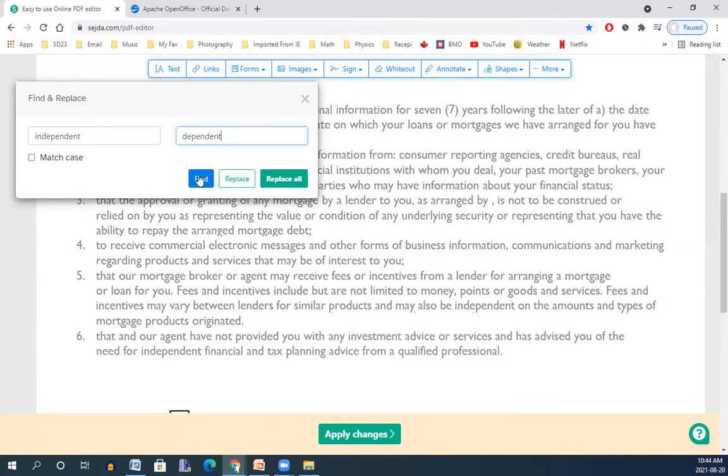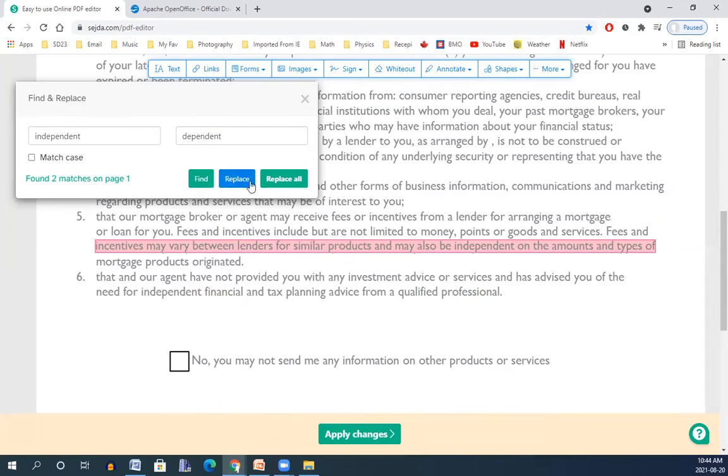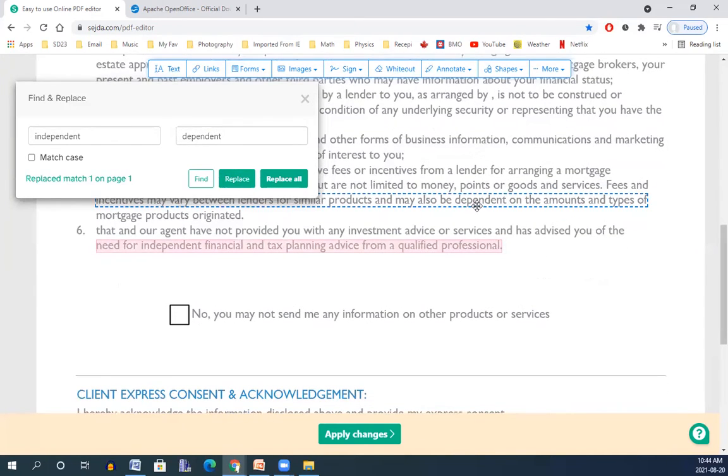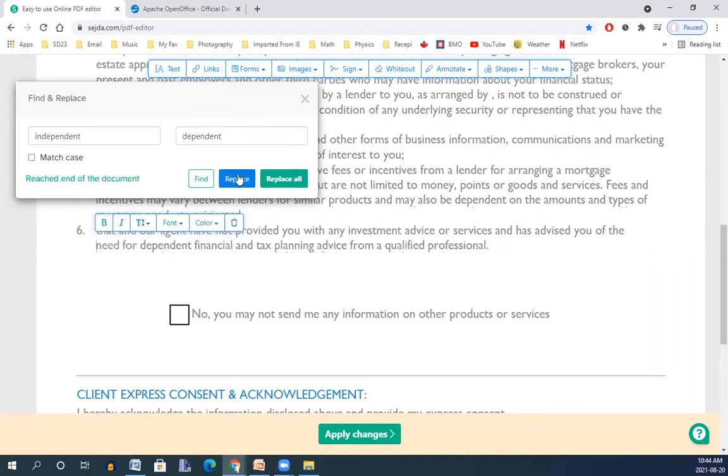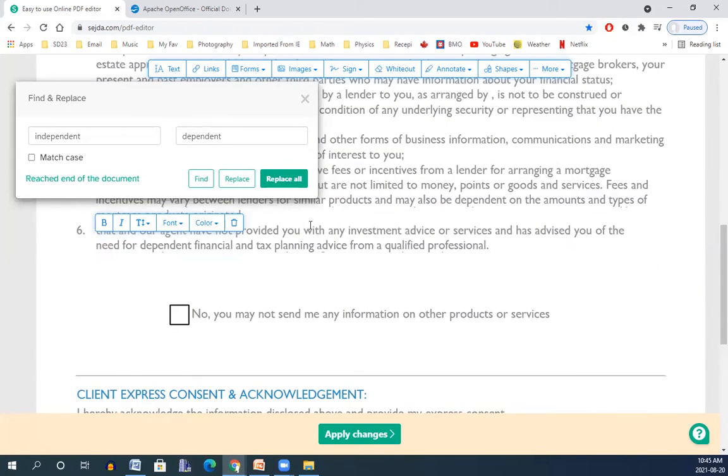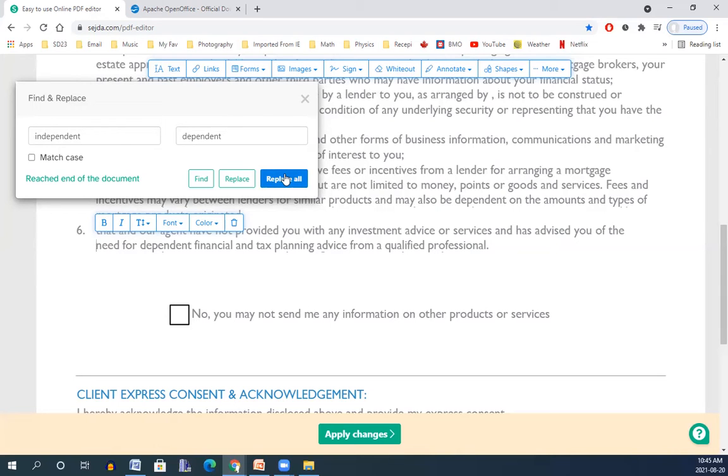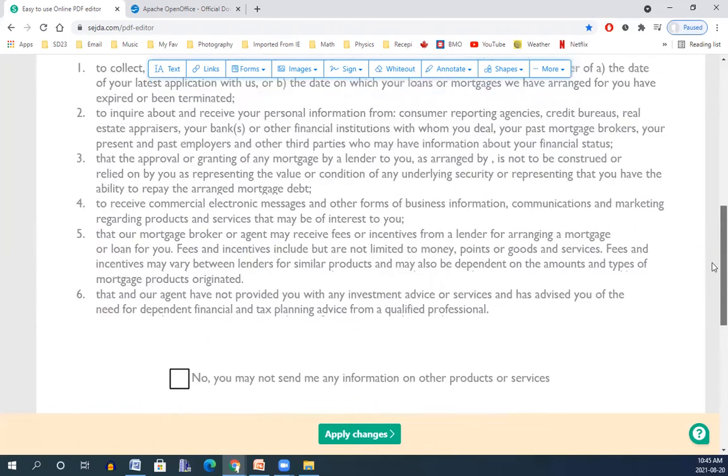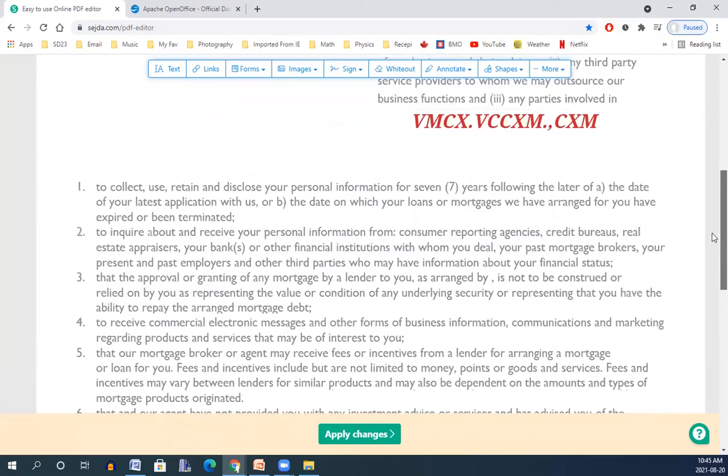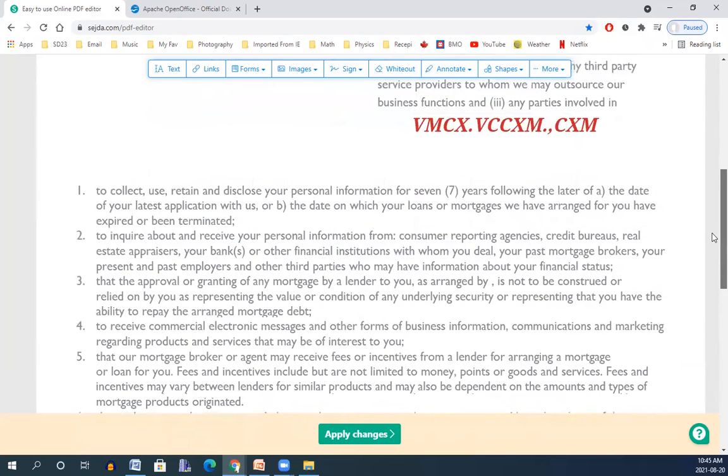I find it and I replace it. Look at what happens. Independent is changing to dependent. I have one more independent here. Again, I can just replace that to dependent. So I can change a word in the entire text by doing that one by one or just replace all, and it changes all those words to new things.